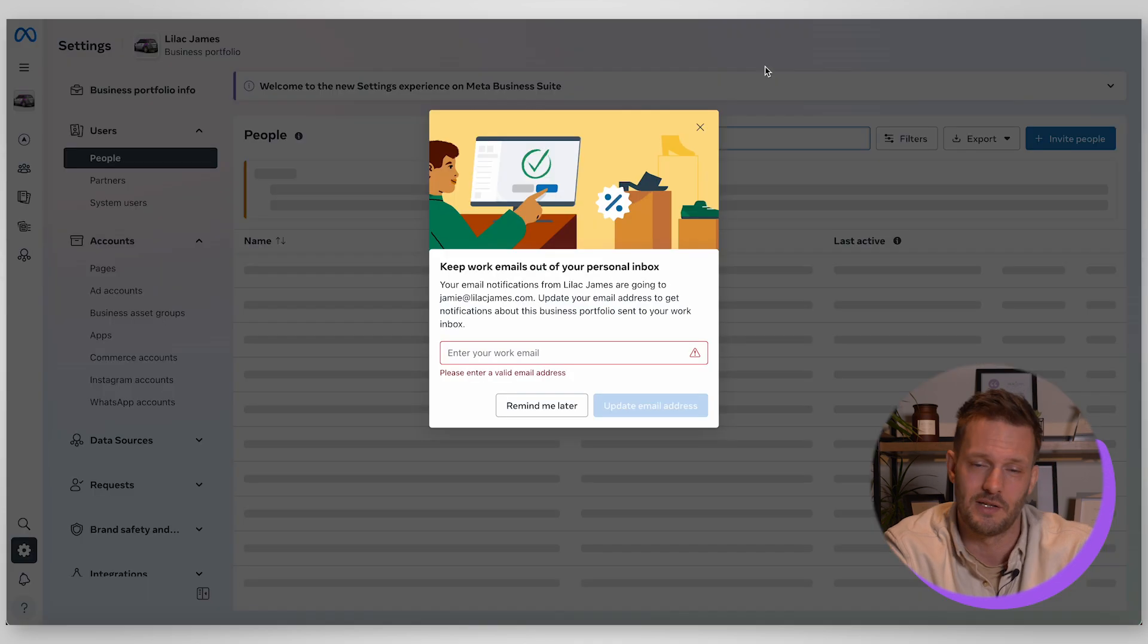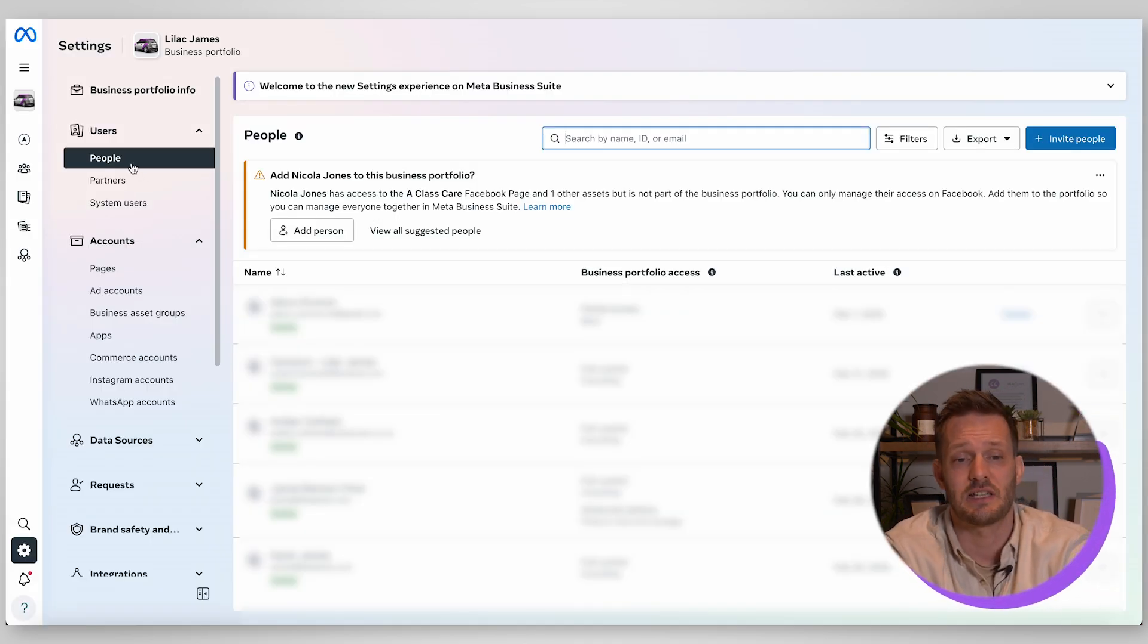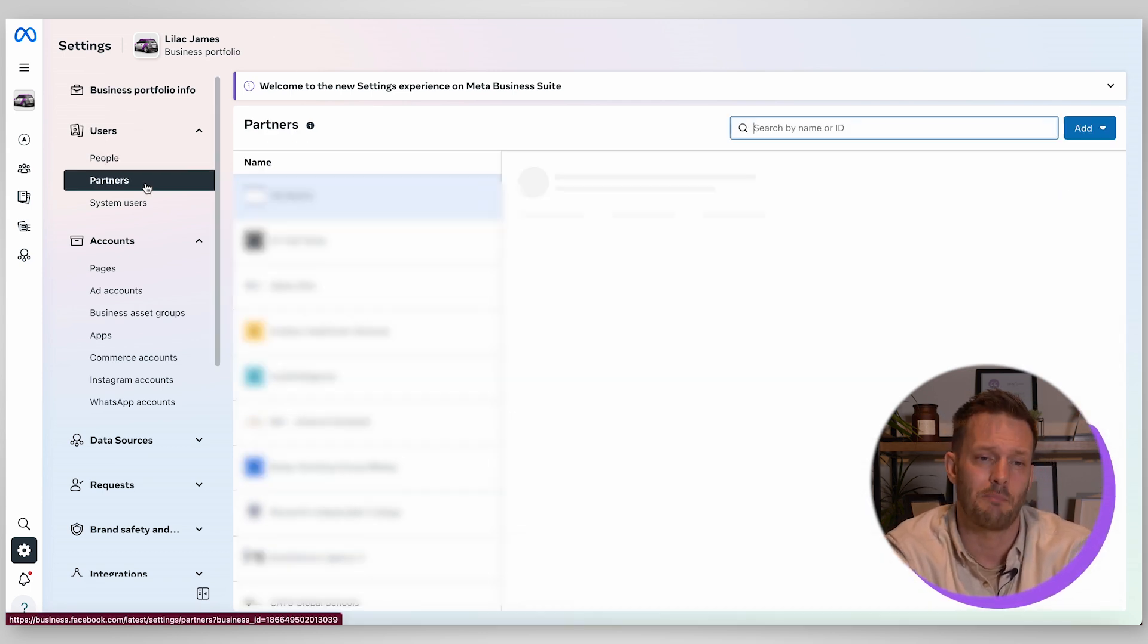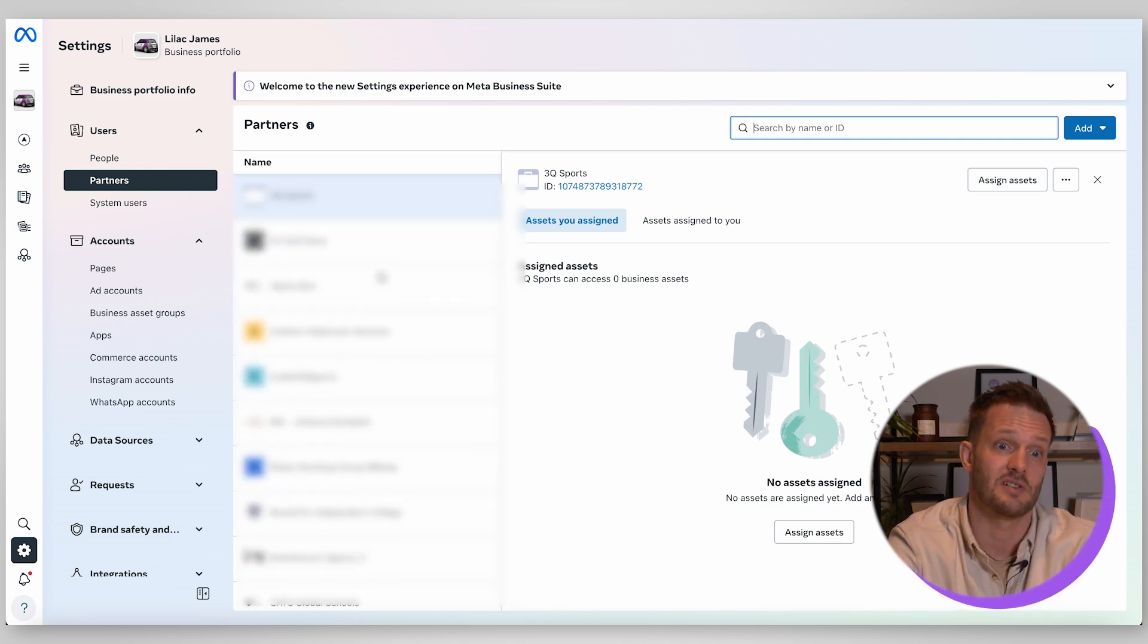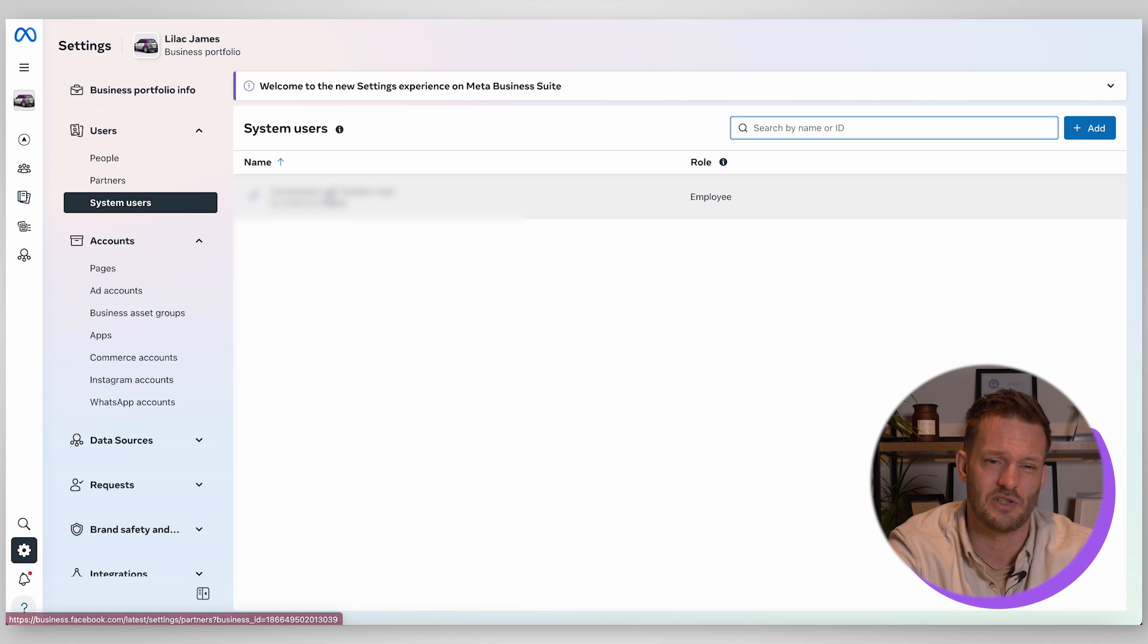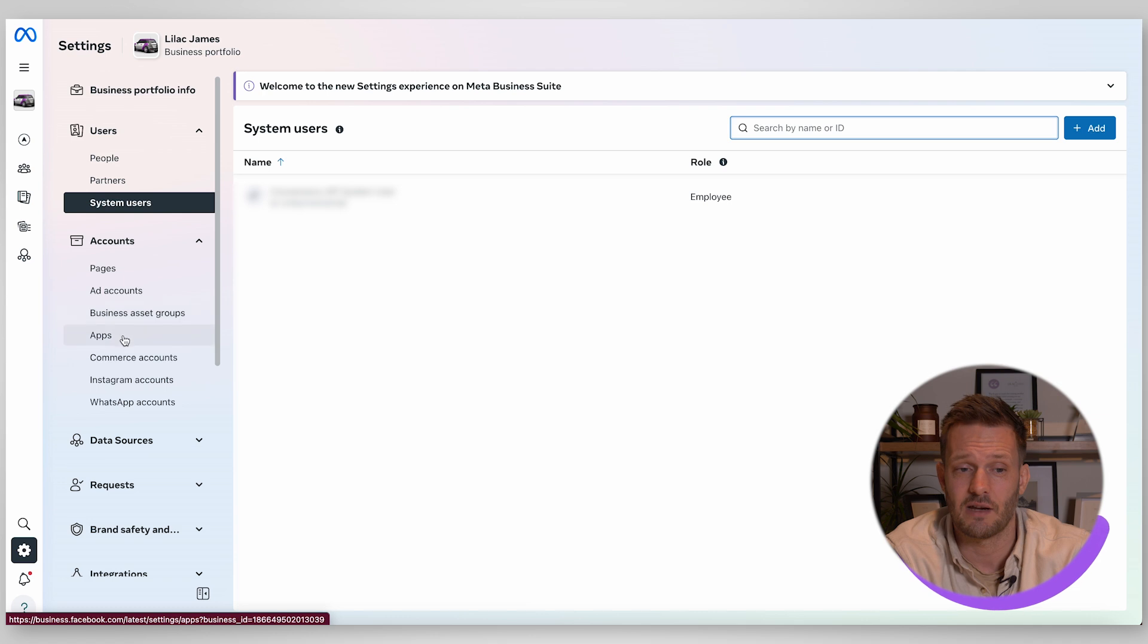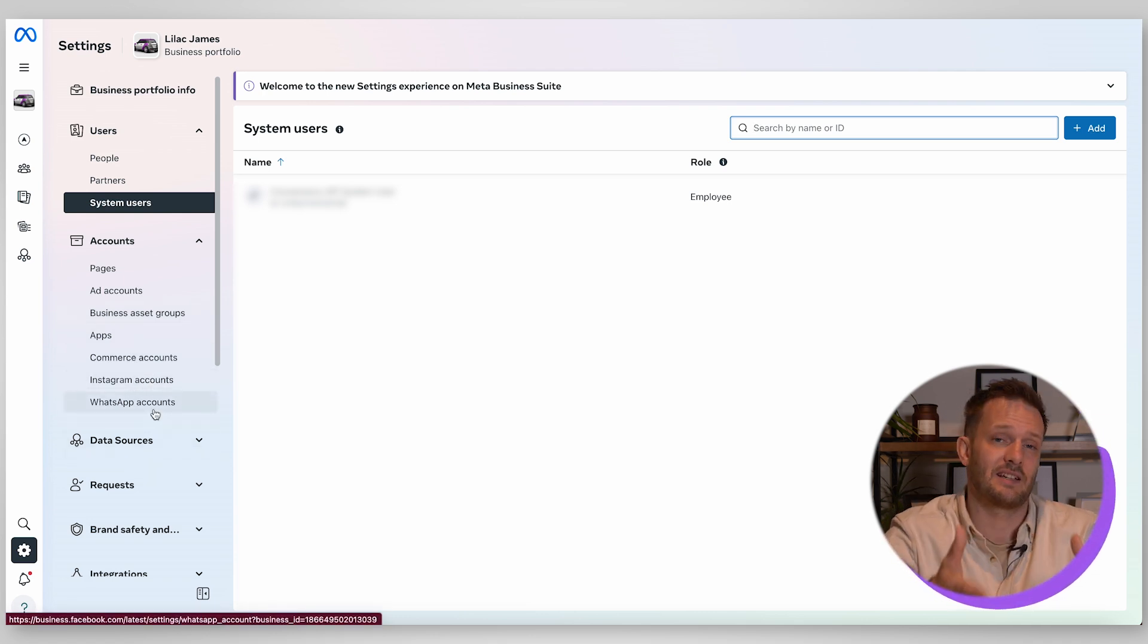Okay so in here this is the business settings section. This is where you can see all the people in your organization that have access to the meta platform. You can see all the partners that you're actively working with, obviously we've got lots in there because like I said we're an agency. You can see the different systems users so in there we just have a conversion API system user.